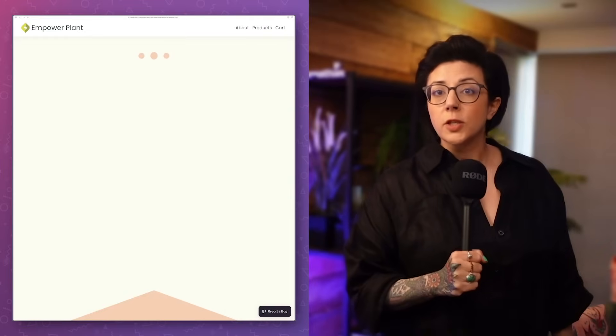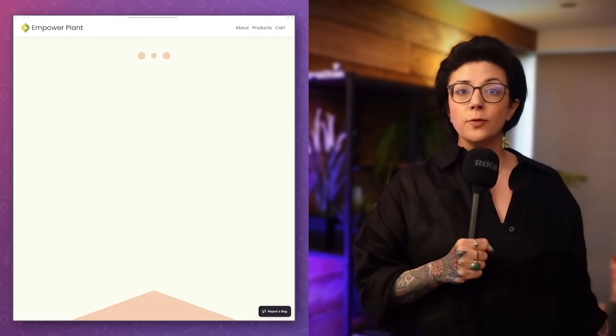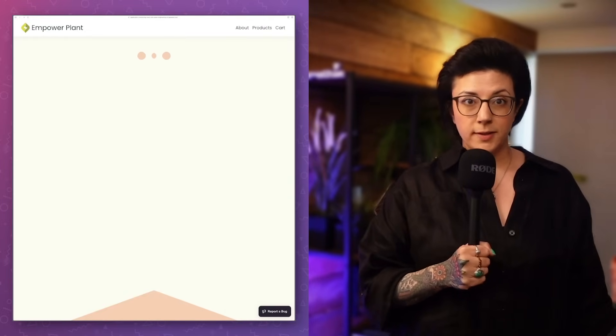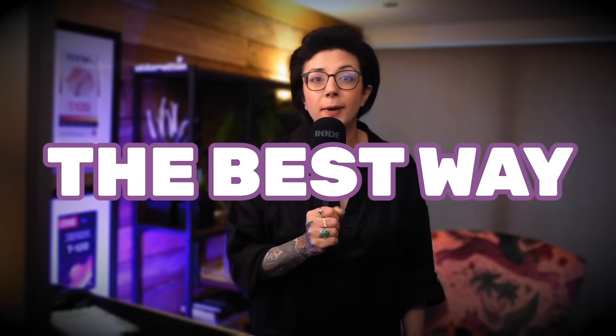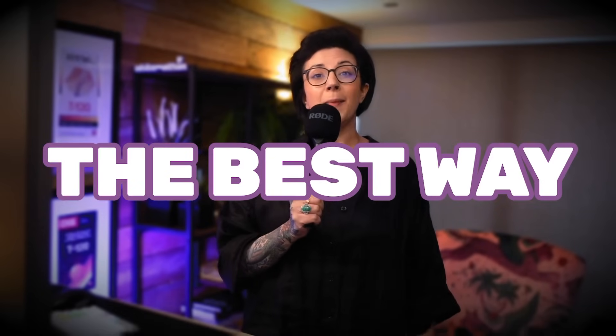How do you debug a slow web page and find the root cause? In this video, I'm going to reveal the best way to do this that will save you time and money — because time is money apparently. But first, when you discover a slow page, what do you do?